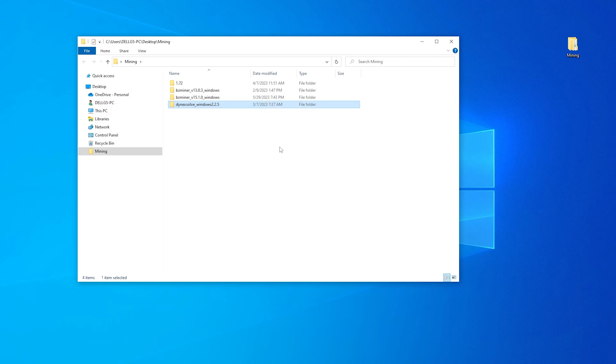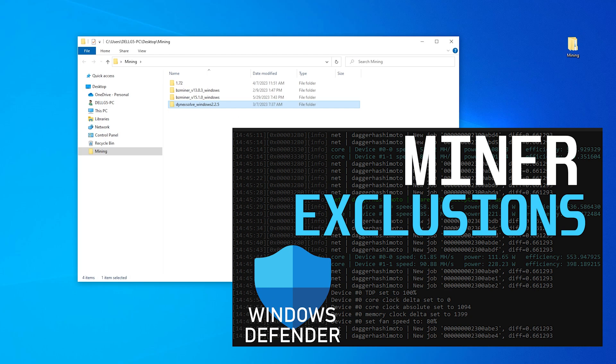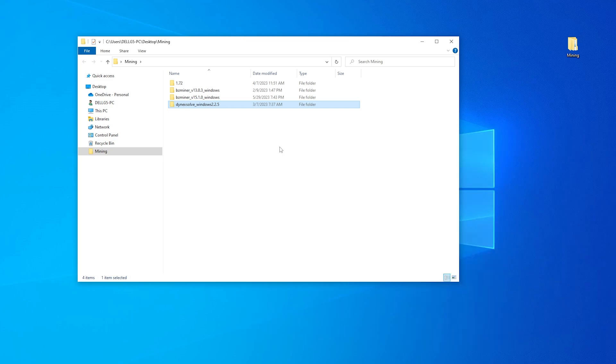This folder has been added to the Windows exclusion list. If you have any issues with missing files or anything related to mining, Windows might see it as a threat and automatically remove it with Windows Defender. So you can add that folder into the Windows exclusion list. If you check out this video, I'll walk you through the steps if you haven't done that already.